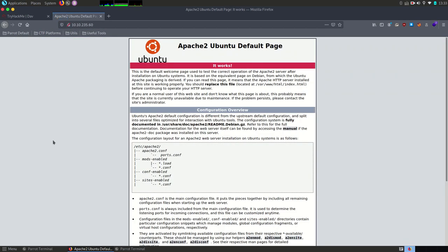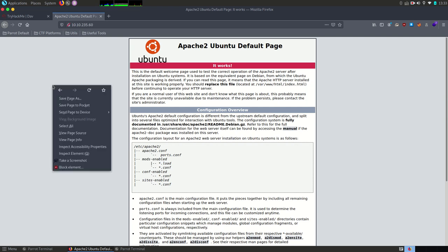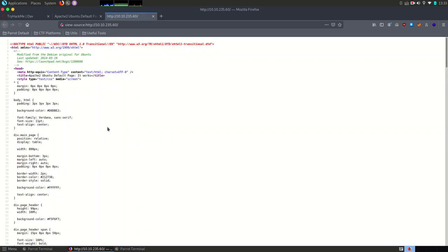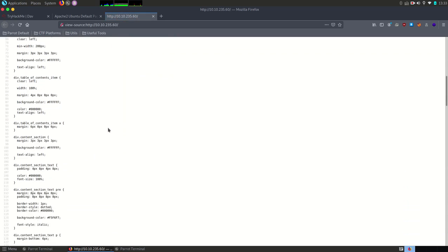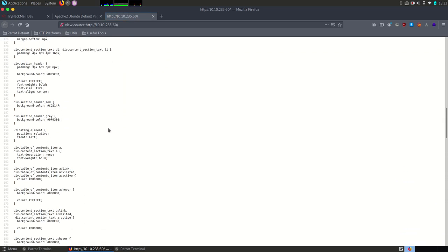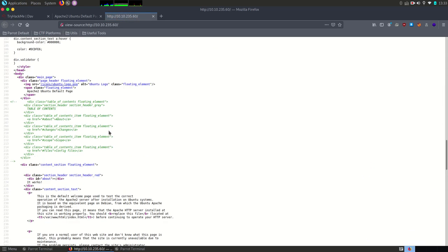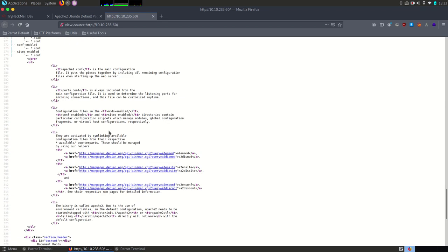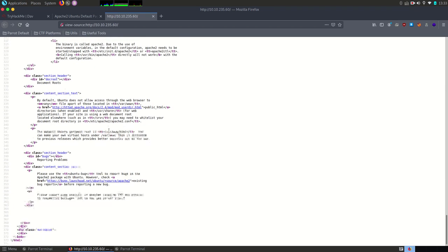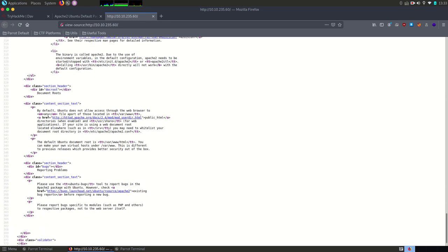It looks like Apache's default page so nothing really interesting. Maybe you can find something useful in its source code. Let's have a look. Now it seems we don't have anything here.